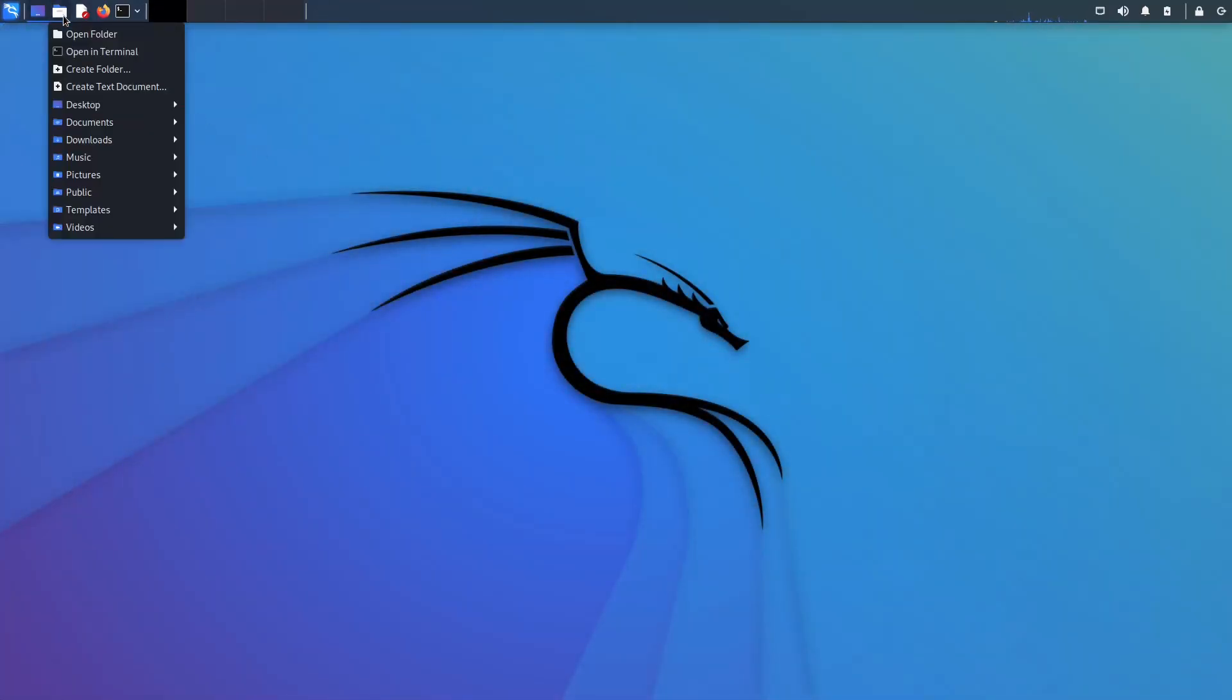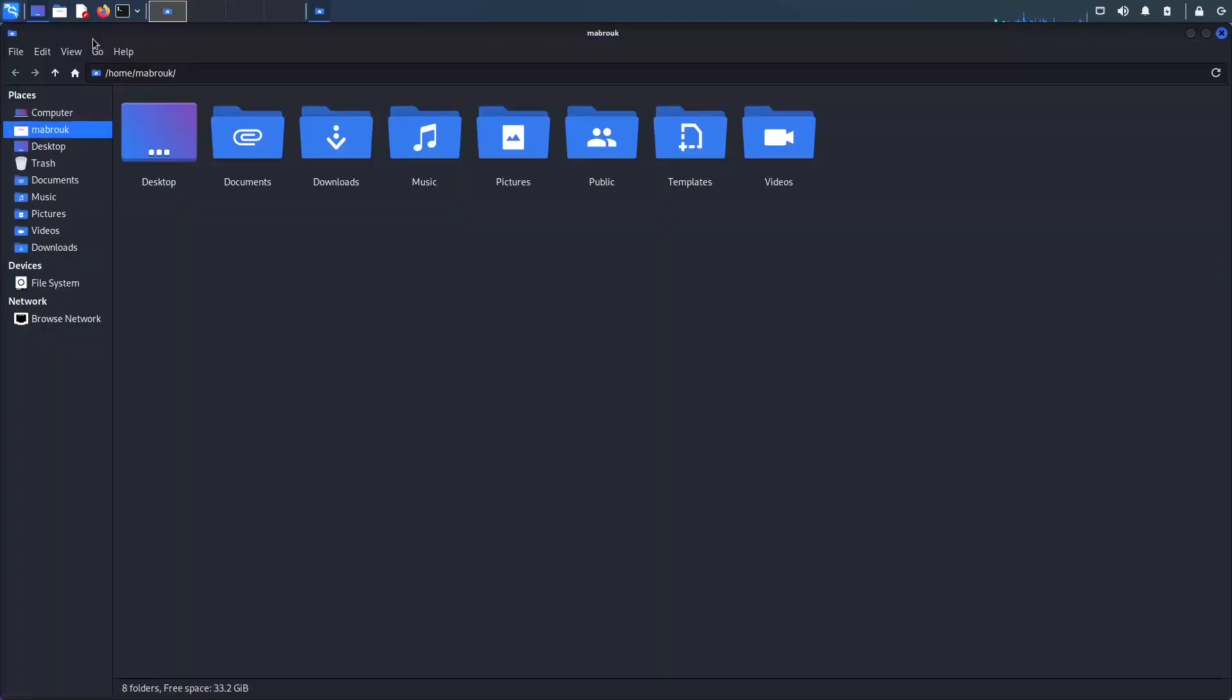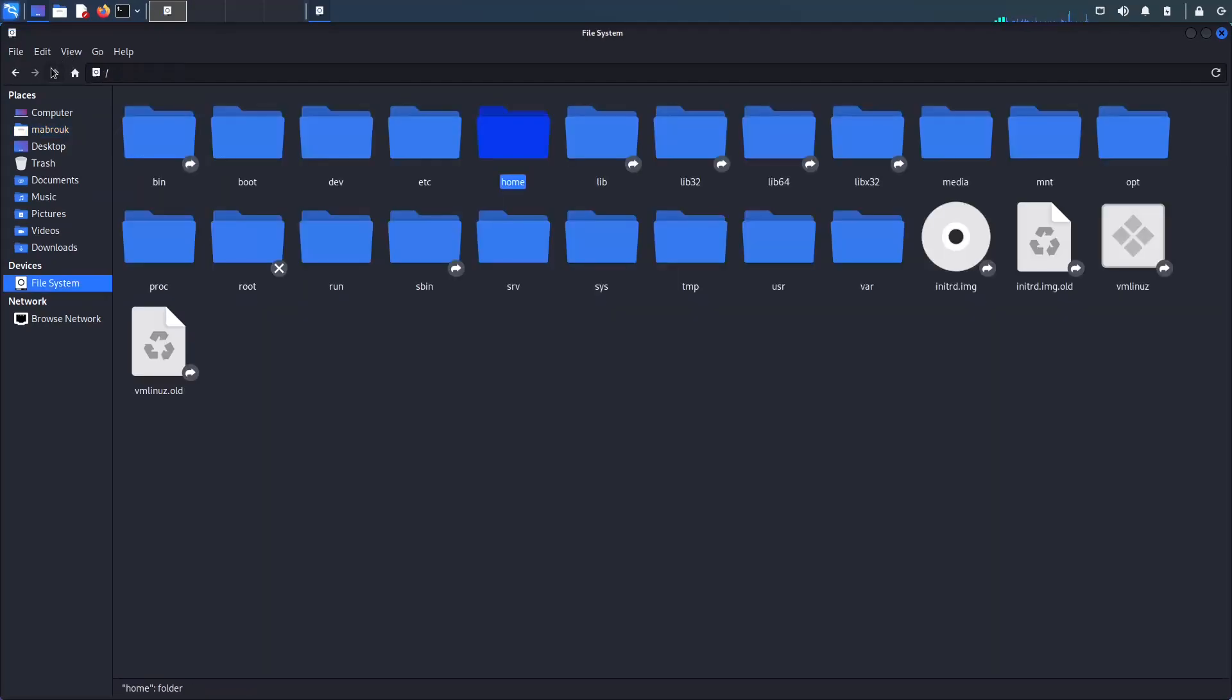Okay, so if we open our file manager, by default it opens to our home directory. But we said it's a tree structure, so no matter where we are, if we keep going up we will always go to the root directory.